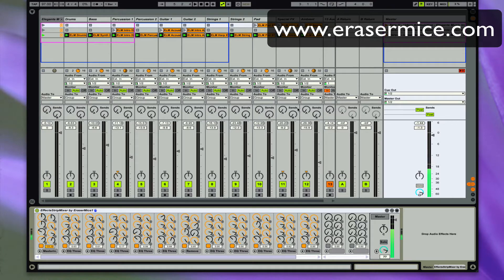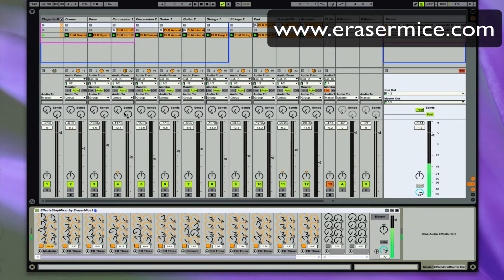Some people have asked: why do I need the extra mixer — the floating mixer or the side-by-side mixer in Ableton? I already have a mixer. Well, this is one feature that is really useful, even if you don't have two monitors. And if you do have two monitors, it's really great because you can use the floating window version. But I'm going to show you the effects strip mixer version here, or the master mixer or mastering mixer version, whatever you want to call it.